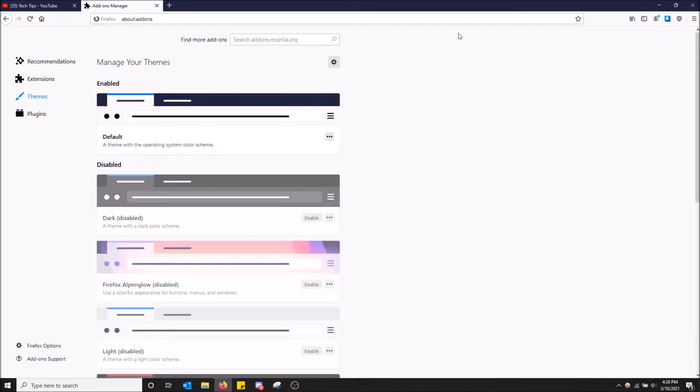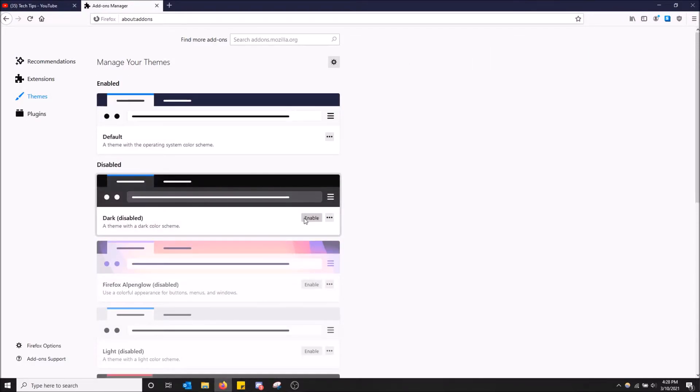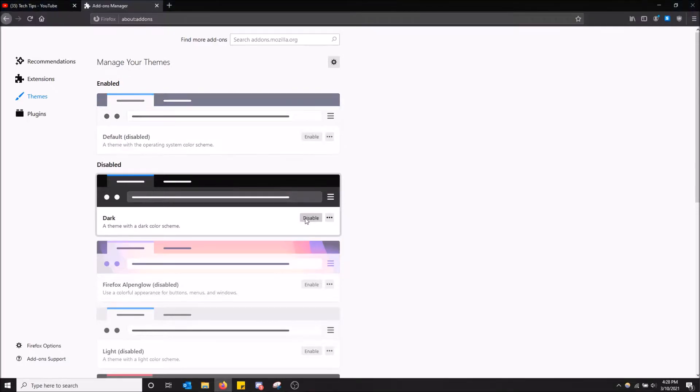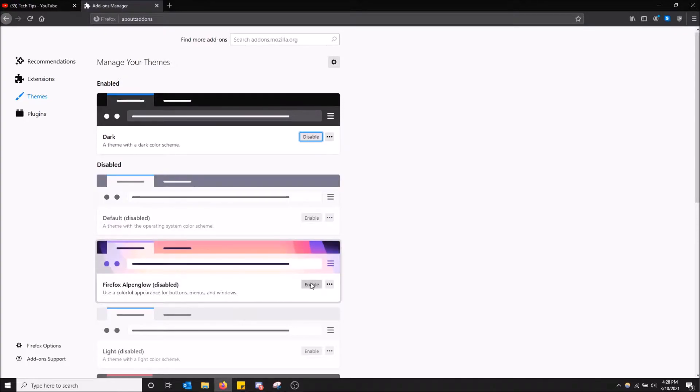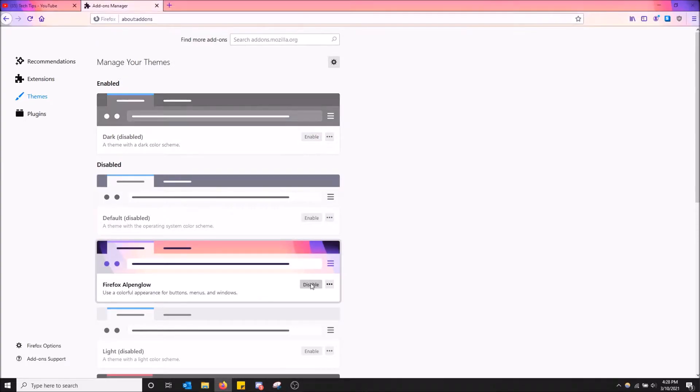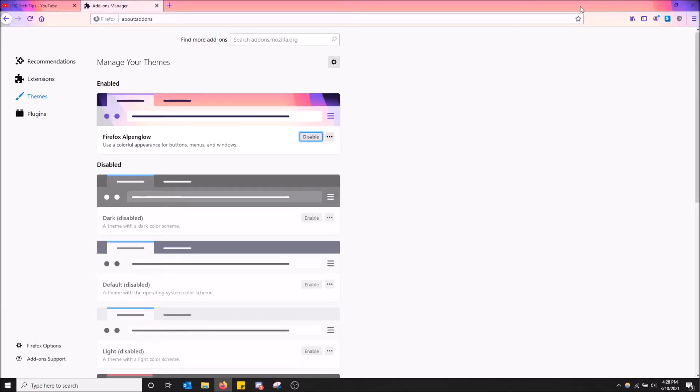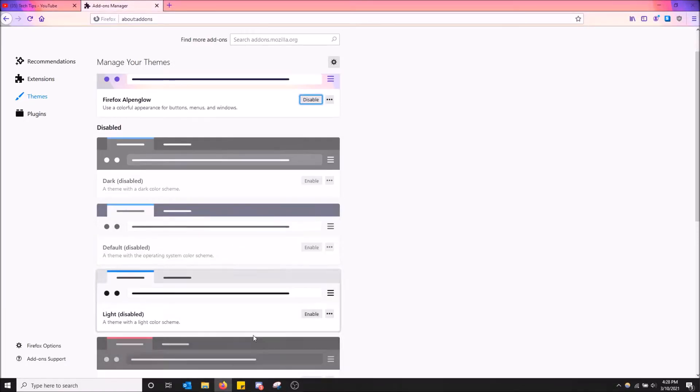So if you want to enable one of these you can just enable here. And as you can see in the top it completely changes. So now it's in dark mode. Alpenglow. There's a little bit of a theme up there.